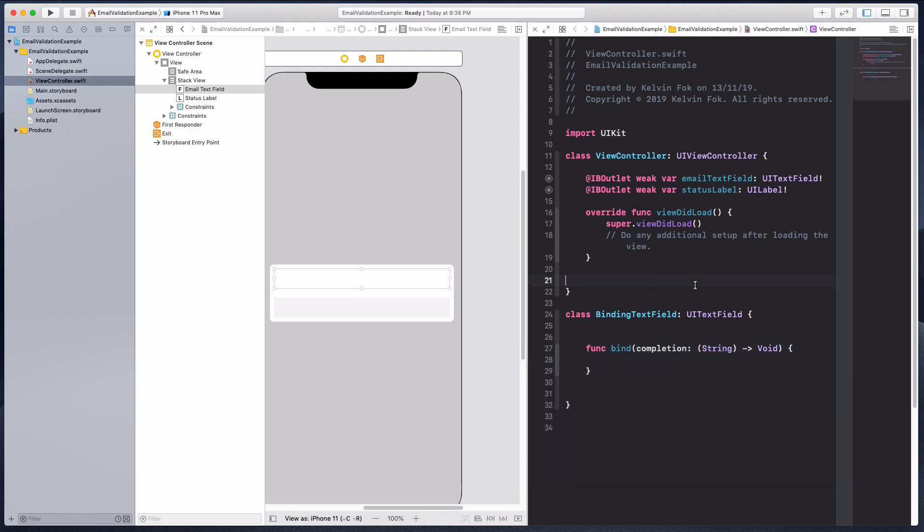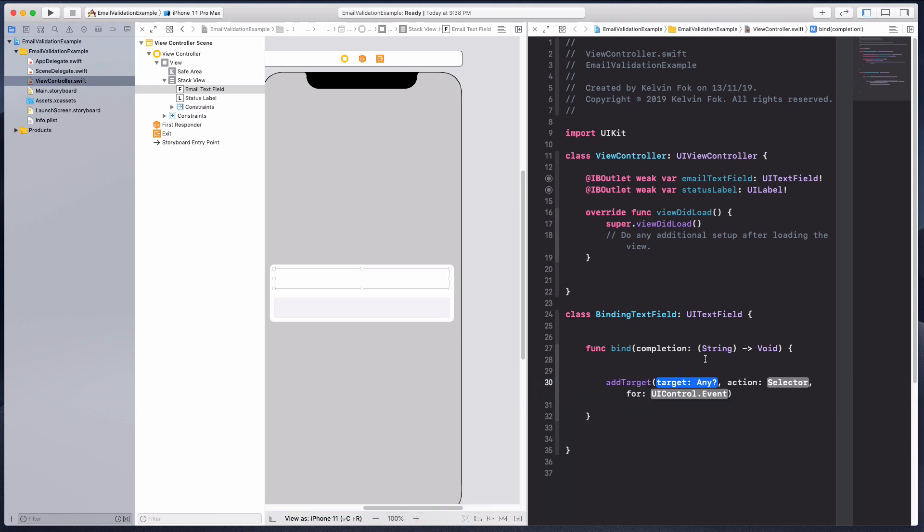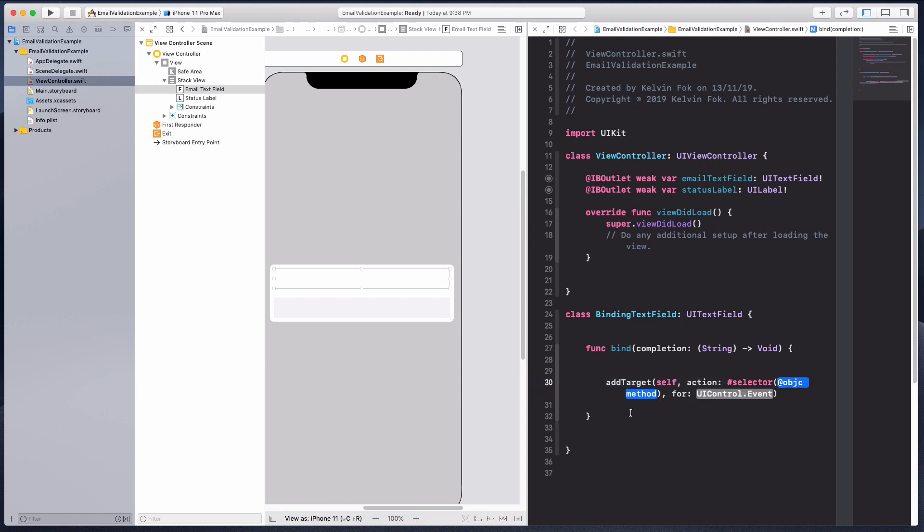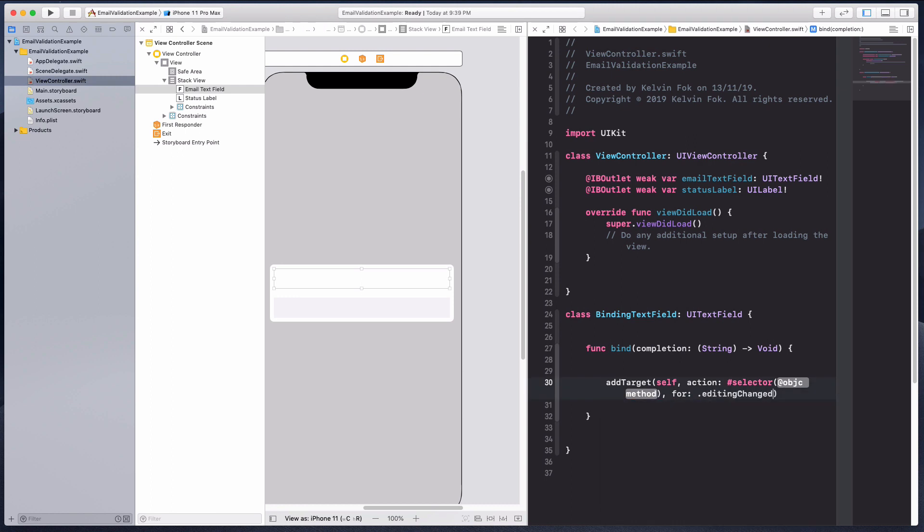I'm going to add target to listen to any value change or editing change that's happening in this text view. Type it will be self, the action will be pound selector, I'll fill that method later, and for this it's going to be editing changed.